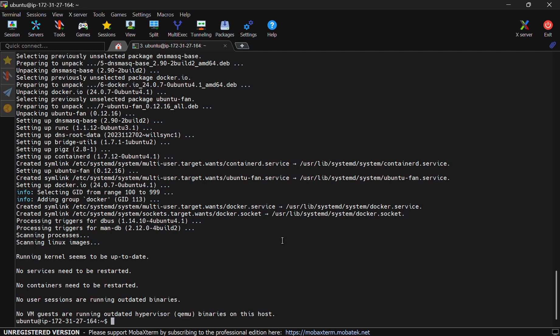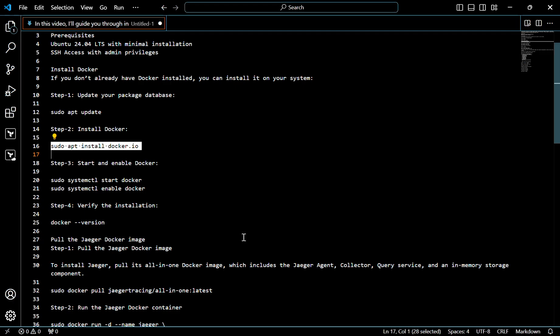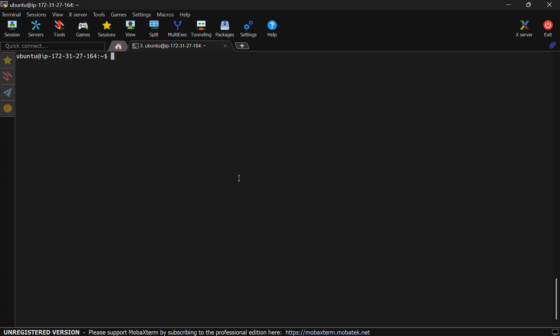Now let's check the version of Docker. For that, use this command. This is the version of Docker.